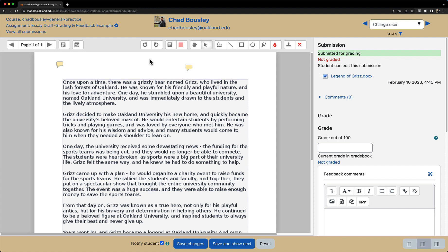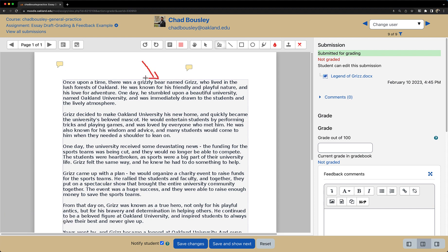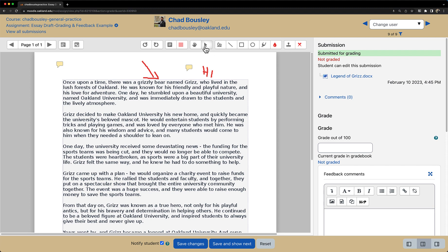The icon that looks like two cursive L's or two loop-de-loops is the pen annotation tool. You can use this to write like you would with a pen. If you need to draw something in the document, this can be a great tool for that. To delete any of the drawing annotations you made, simply use the cursor tool and click, then press the trash can icon.